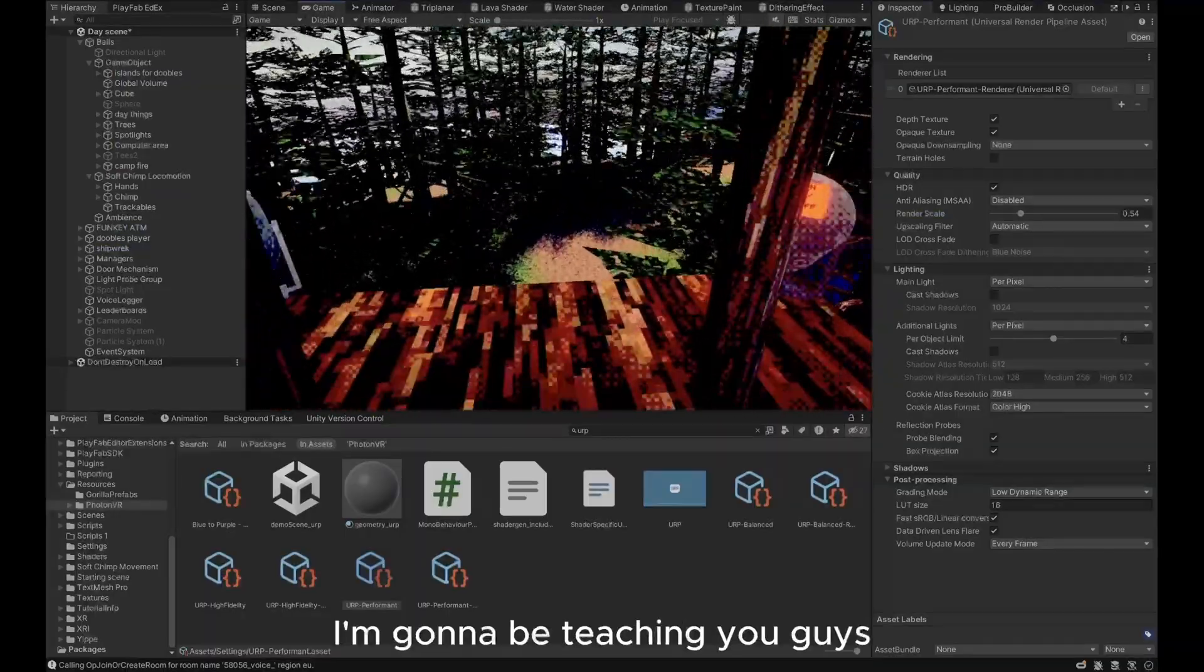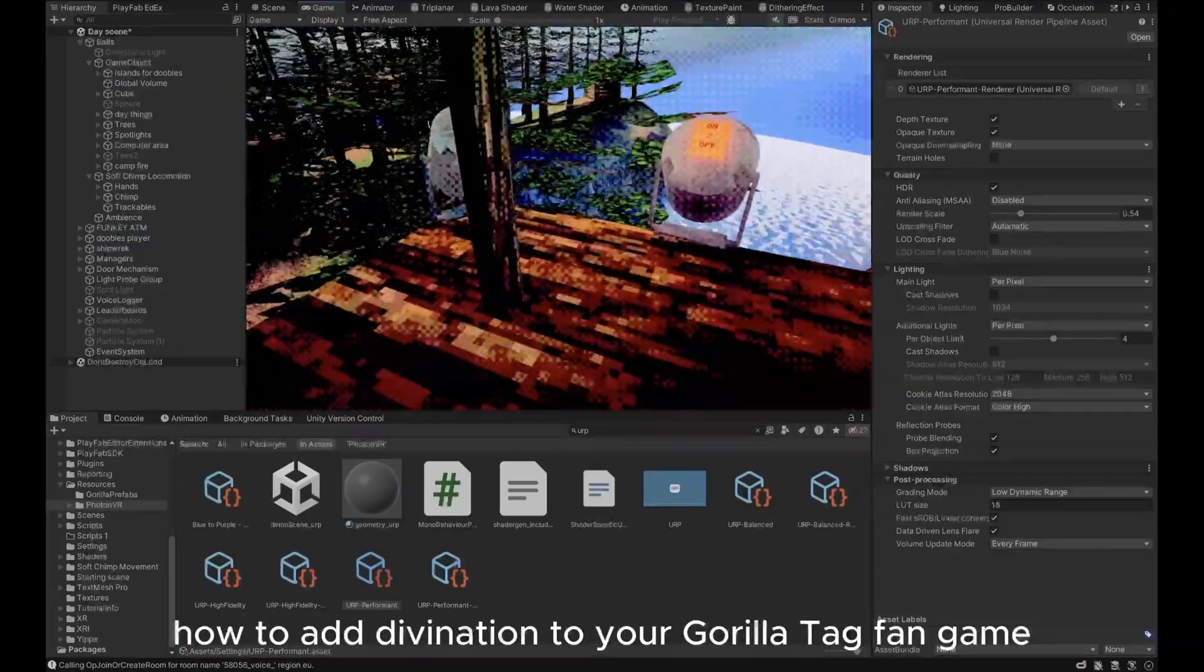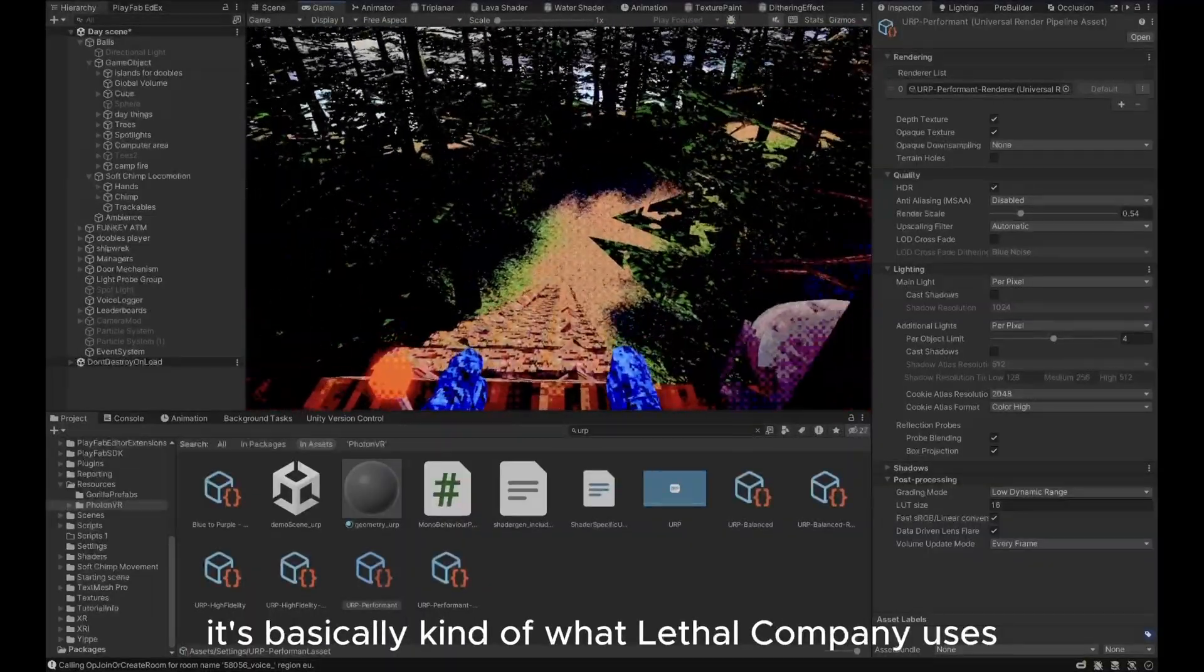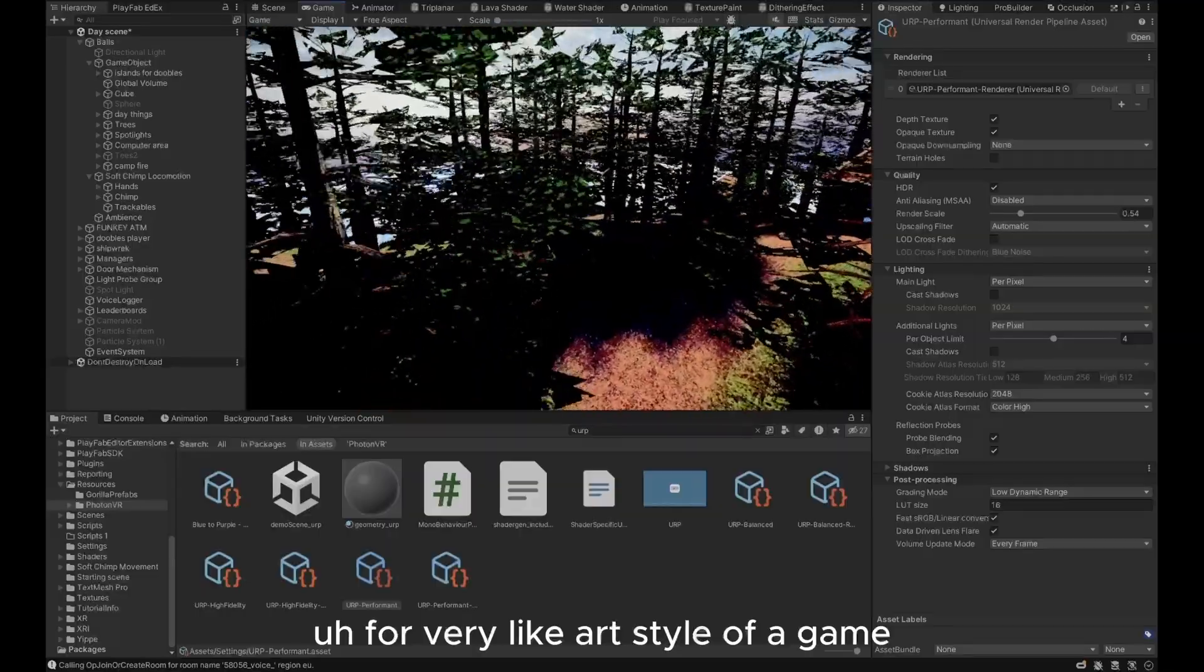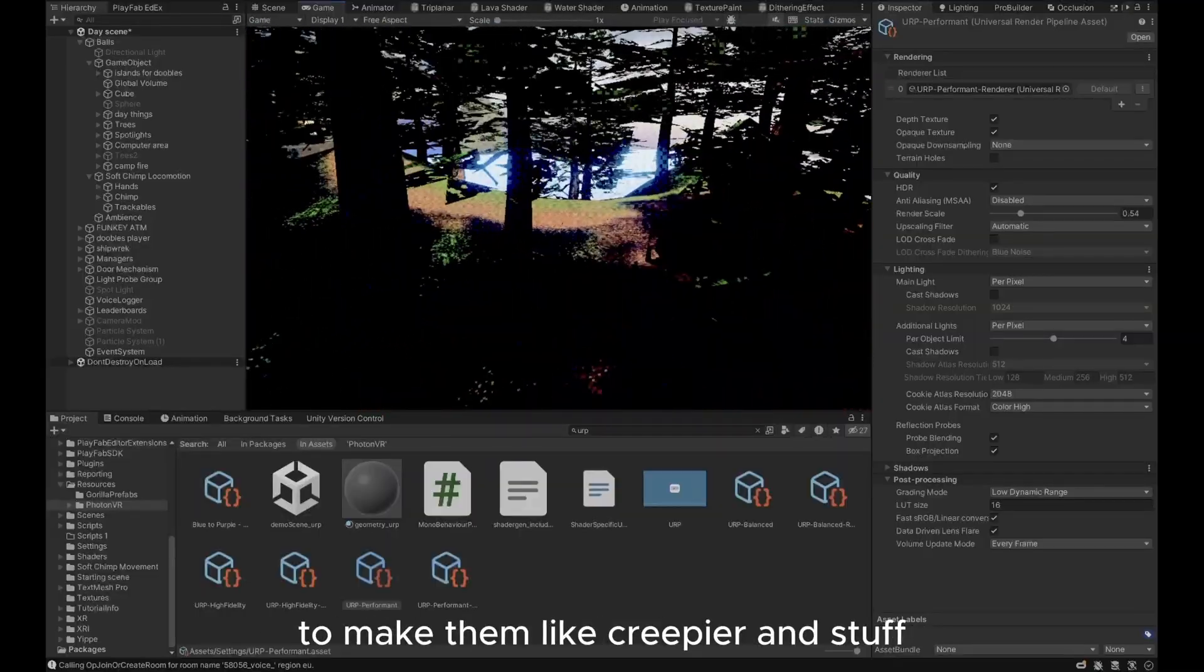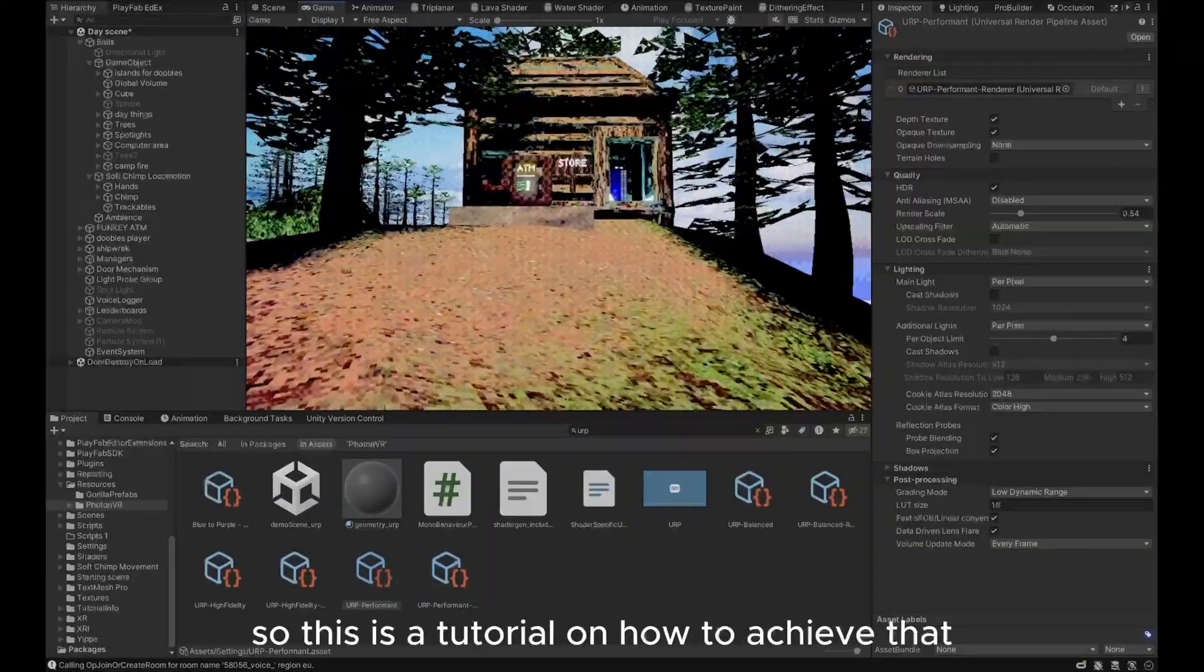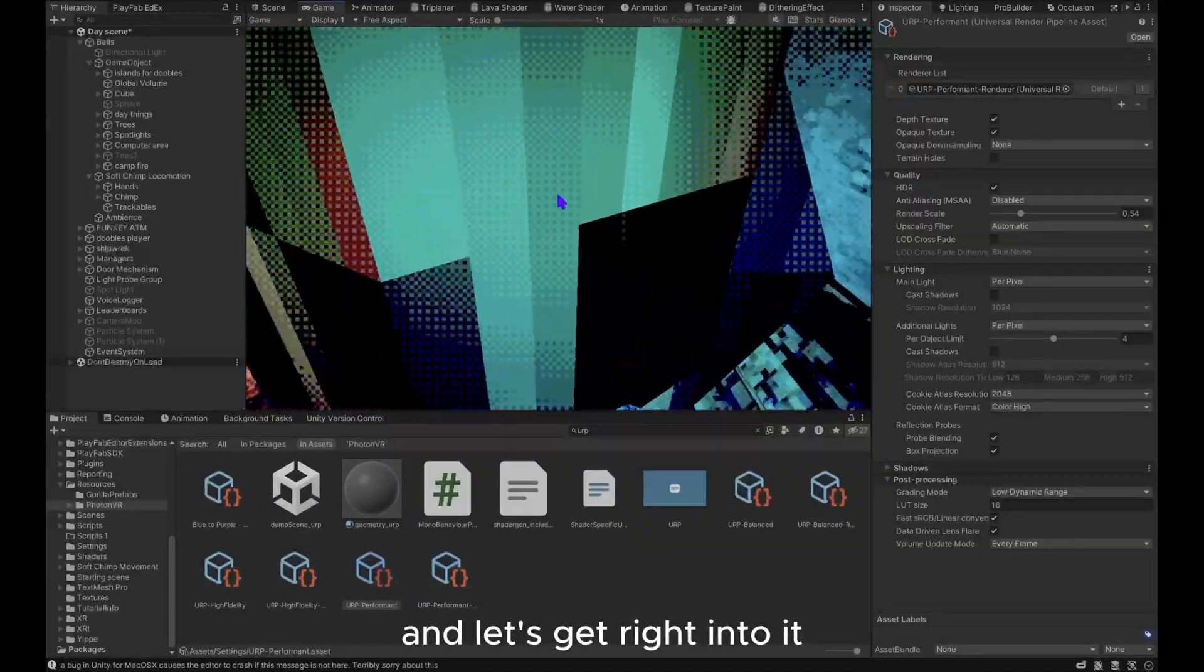Hey guys, so today I'm going to be teaching you how to add the ring to your Gorilla Tag fan game. If you don't know what it is, it's basically what Lethal Company uses for the art style of the game, and it's really good for horror games to make them creepier. So this is a tutorial on how to achieve that, let's get right into it.